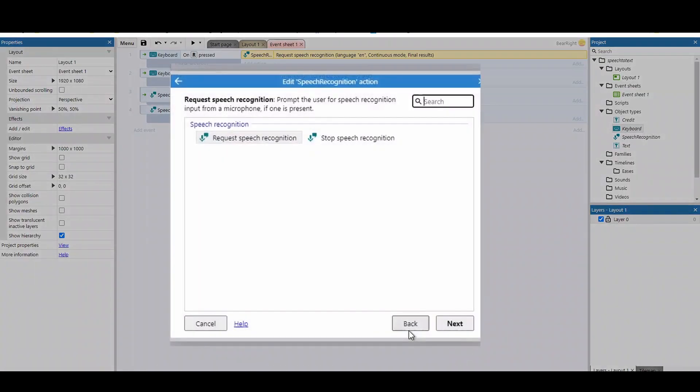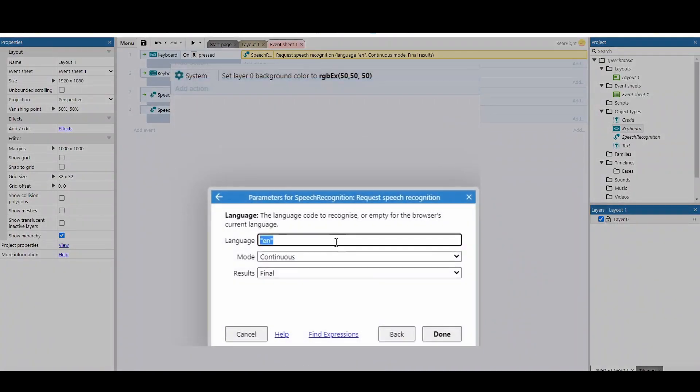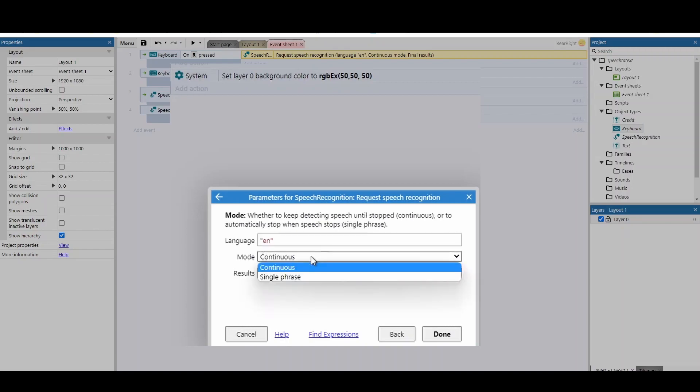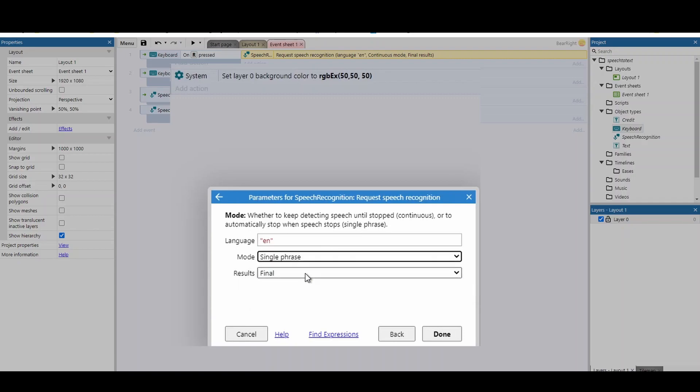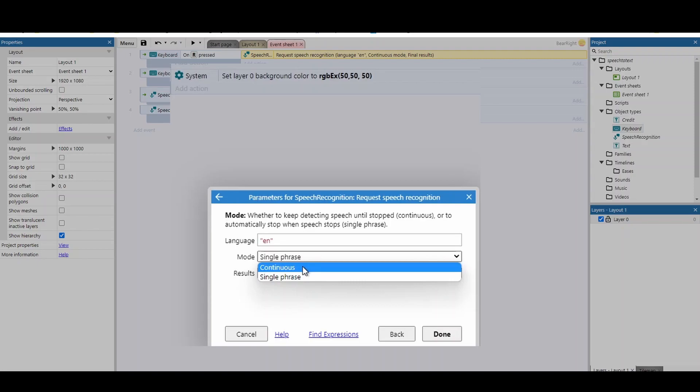In terms of the options, you can see that you can also set the language. I don't know what languages are supported, so that's something you might want to find out. And the mode is continuous or a single phrase. So do you want to keep going until you stop, or do you want to wait until a single phrase has been spoken?